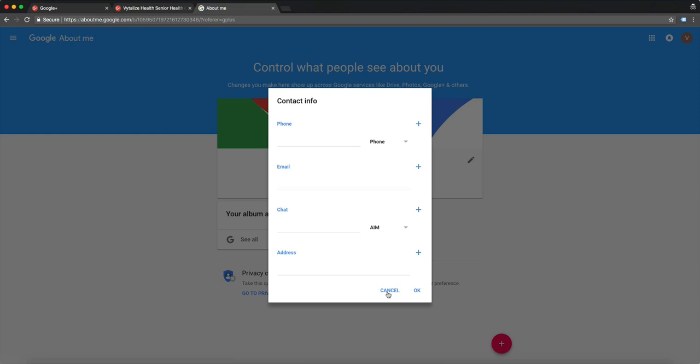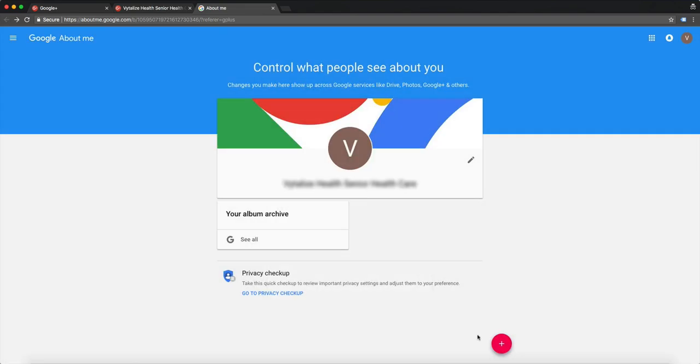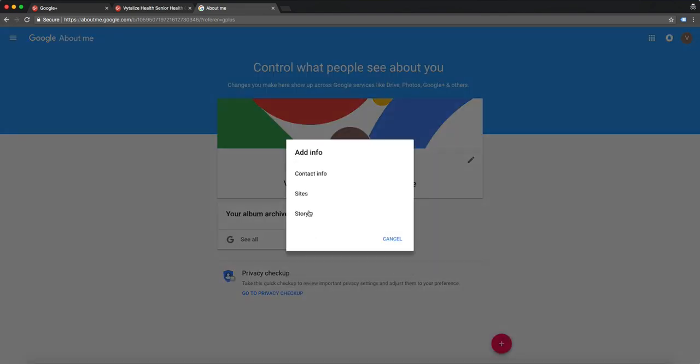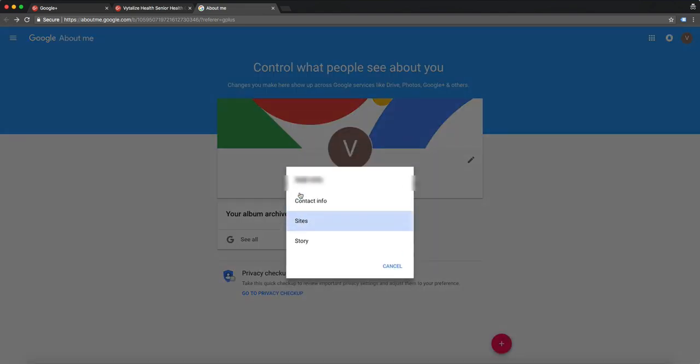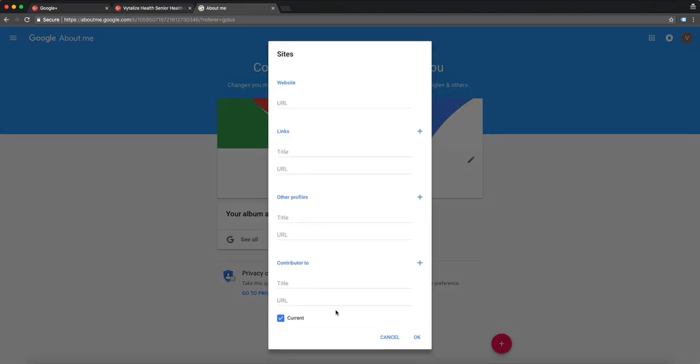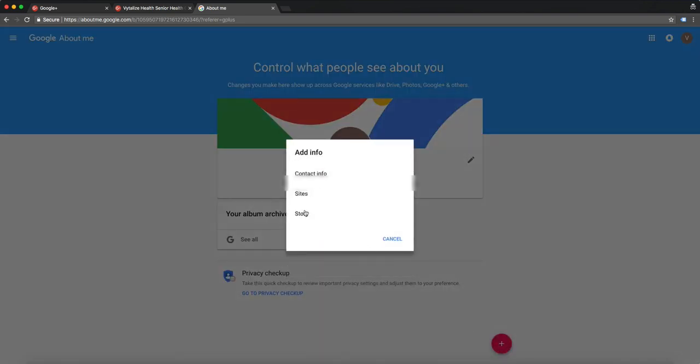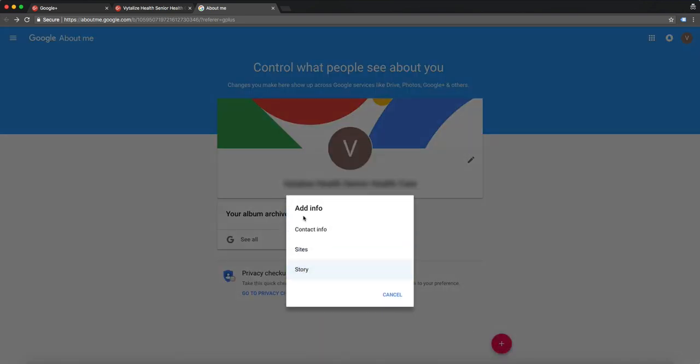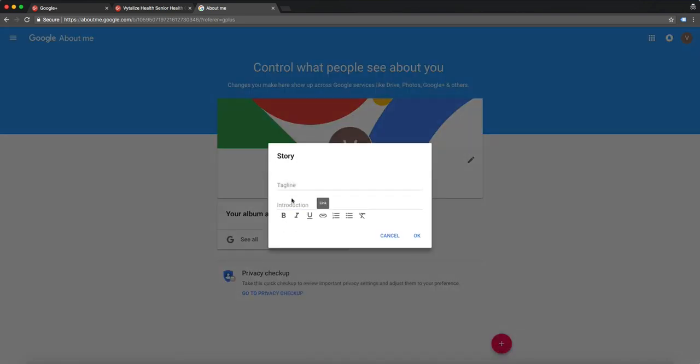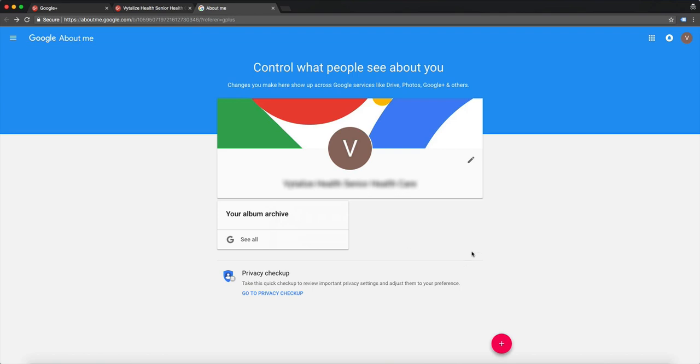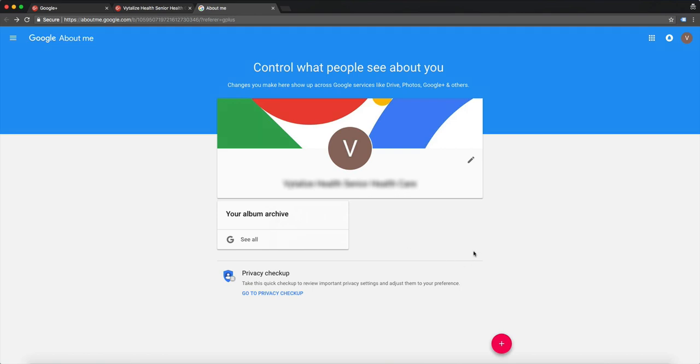Once that's done you got to click on sites, enter your URL, and then once that's done you got to click story and describe your story. There you have it.